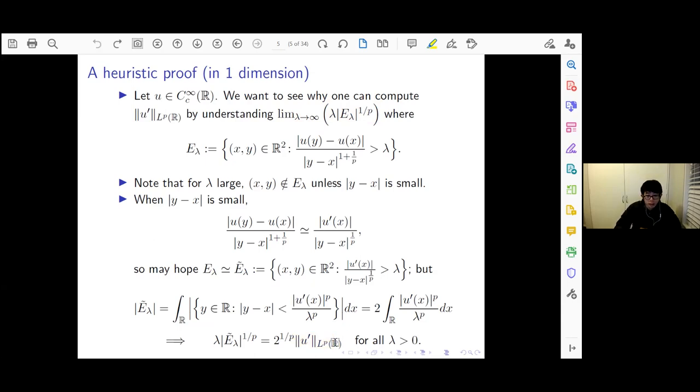So if you believe that Ω_λ and this modified set have roughly the same measure, then it's plausible that as lambda → ∞ the approximation gets better and better, and in the limit you recover something proportional to ‖u′‖_{L^p}. This heuristic calculation suggests that the formula is plausible and also explains why one needs to take lambda to infinity.